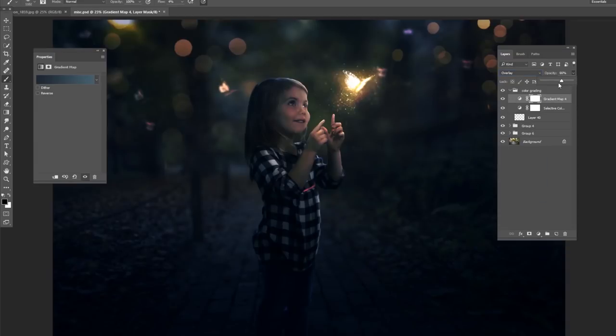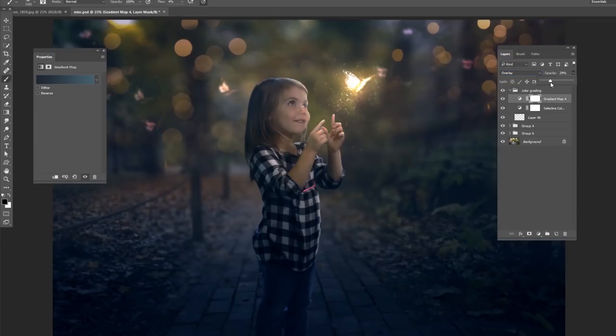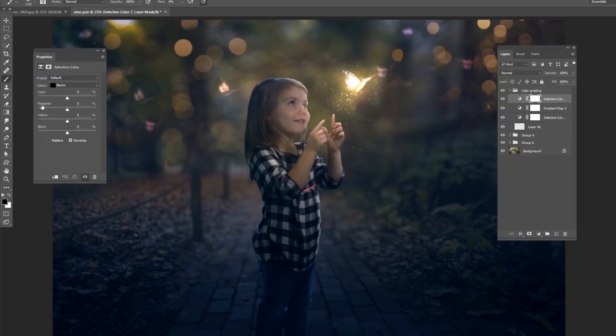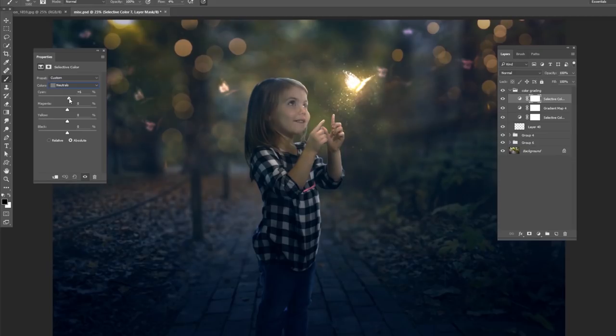Change that to overlay, but bring it down the opacity quite a bit. I'm going to do another selective color on top of that. Go to our neutrals, bring some blues in there.